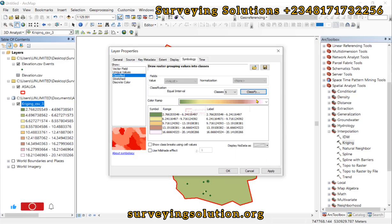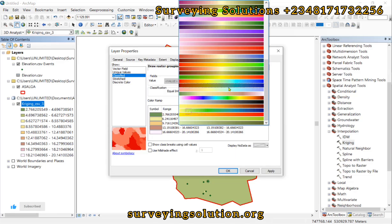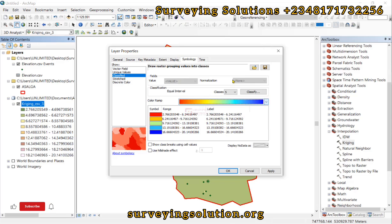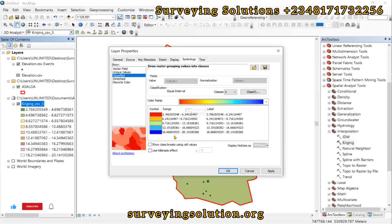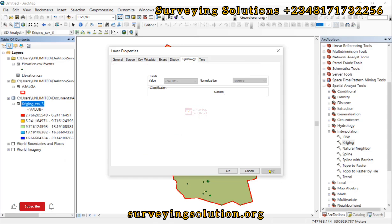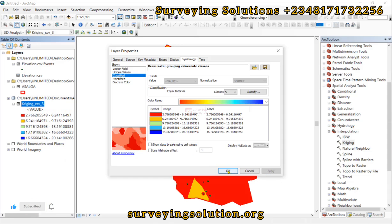For the color ramp, we can choose based on our preference. Currently, values from 2 to 6.2 are red and values around 16 are blue, meaning lower elevations are red and higher elevations are blue. This does not really depict how it should be — we would prefer the other way around — but let's apply for now and click OK.